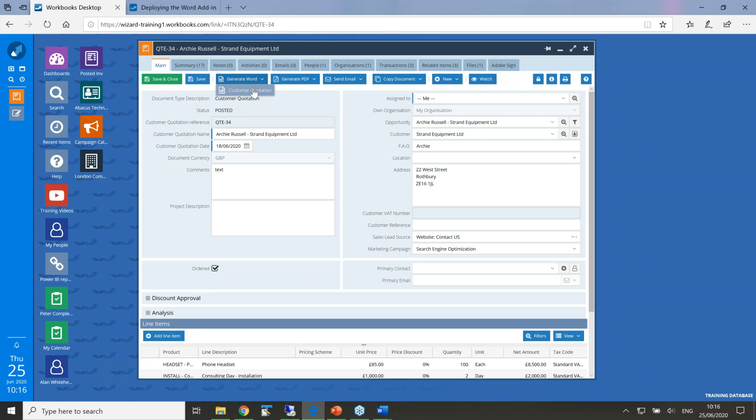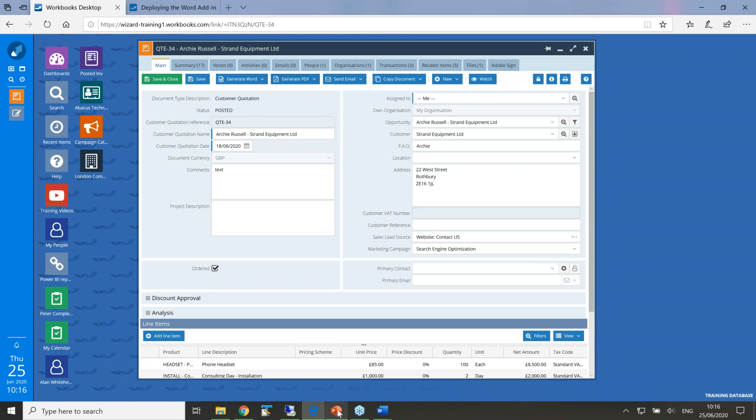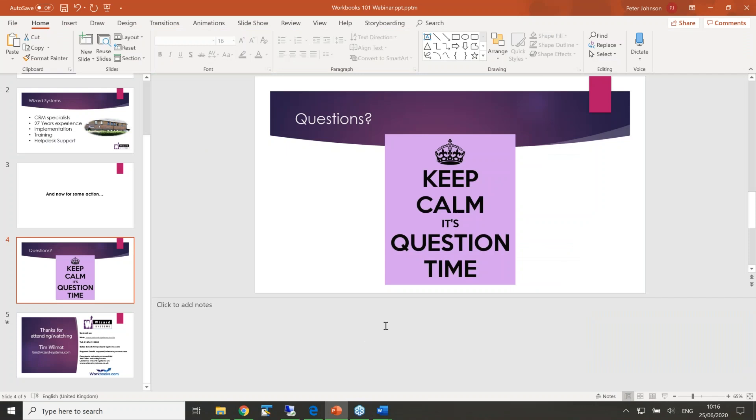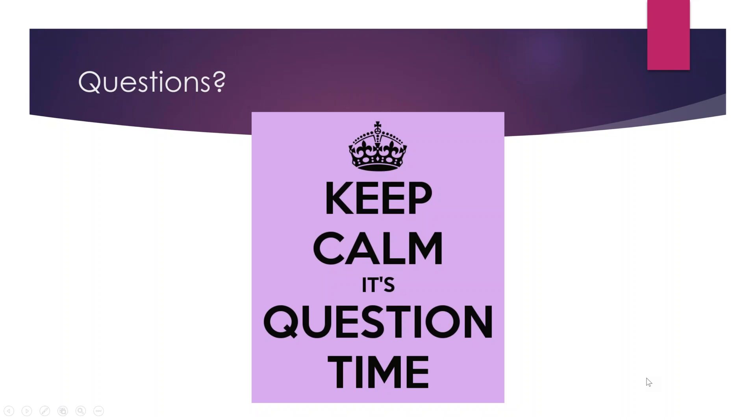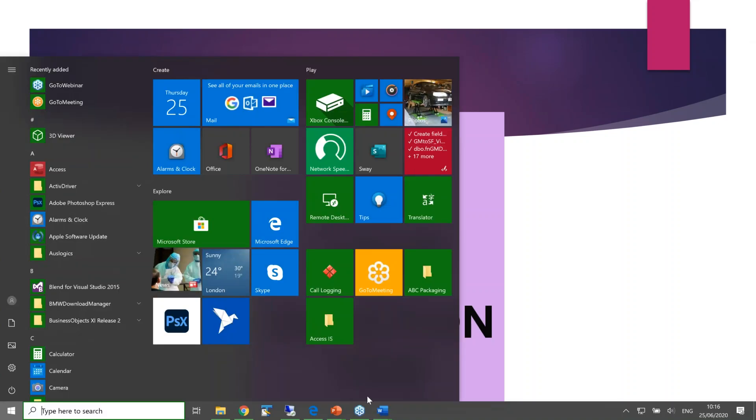What this actually does is bring together the report and the document that you've uploaded and then produces the menu within that record type under this generate Word option. So a few steps to create it, but once done, really quick and simple for users to produce that output. Quote option number three in our little series is the output to a Word template. Tim, over to yourself.